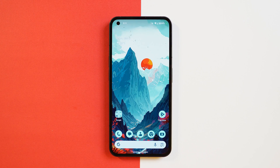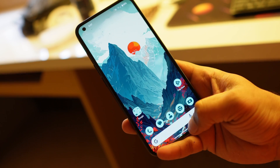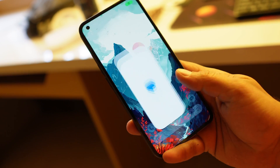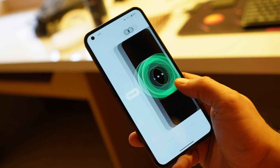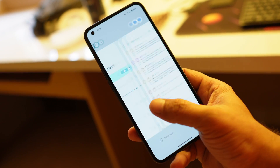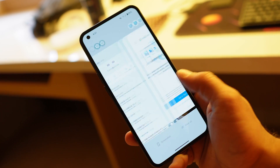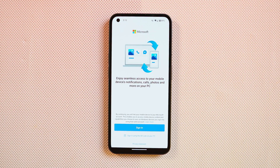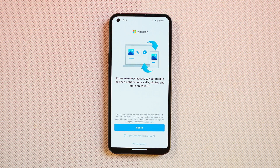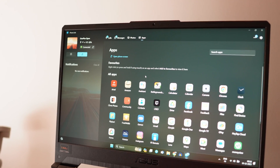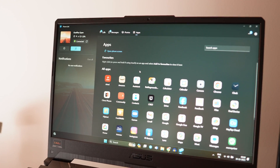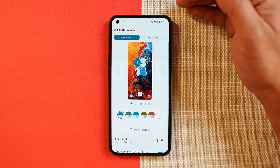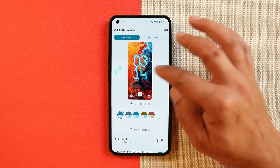The touch animations and haptics felt better on this custom ROM compared to Nothing OS. Everything is smooth and I never noticed any jitters. The Paranoid team has also added a Link to Windows feature, which lets you access notifications, calls, messages, and other activities on your PC by signing in with your Microsoft account — a very useful feature.